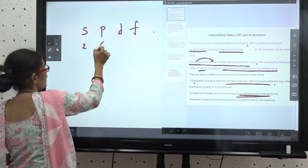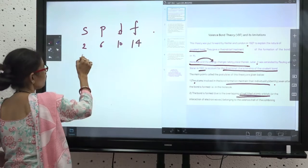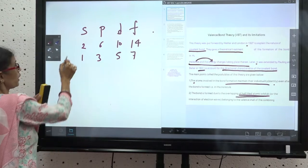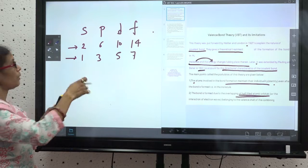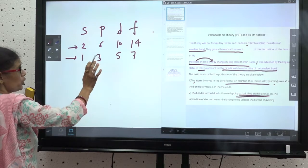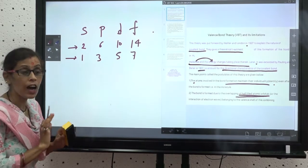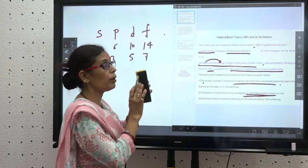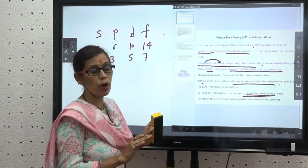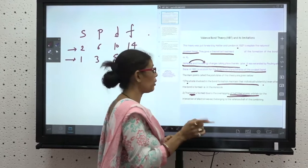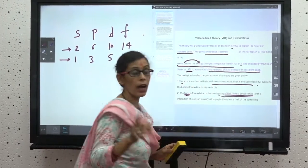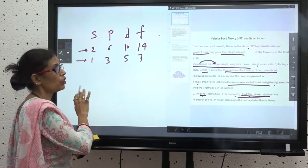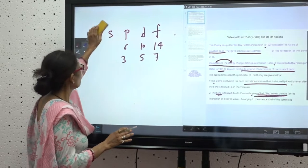Half-filled means one, three, five, or seven electrons in an orbital. Fully filled means two, six, ten, or fourteen electrons. If an orbital has the maximum number of electrons it is fully filled; if it has one electron it is half-filled. A fully filled orbital does not take part in bonding. An empty orbital also does not participate — only half-filled atomic orbitals form covalent bonds.